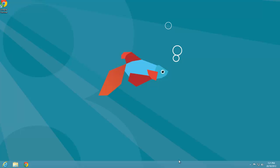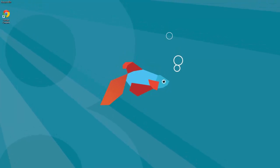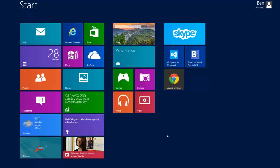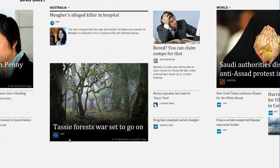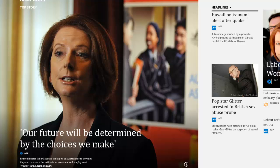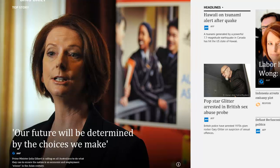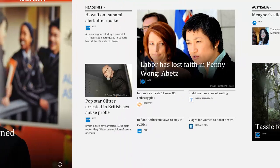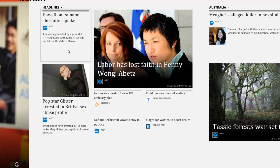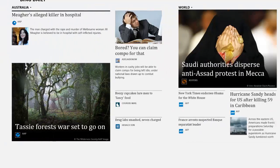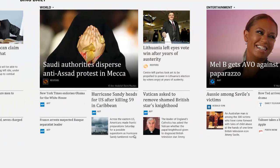I just want to start off by giving you an example of what we're going to be doing, so I'm going to go to the start menu and click on the news app. This is a great example of what you can achieve within Windows 8 Metro-style apps — we've got this massive image, it's really striking, it really brings out the news article. If we scroll across we can see some headlines, and depending on relevance, the images adjust to the article.